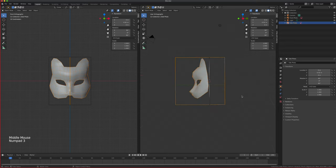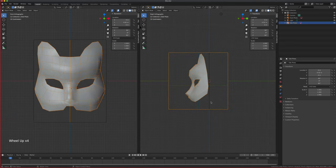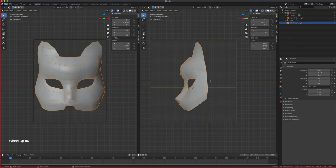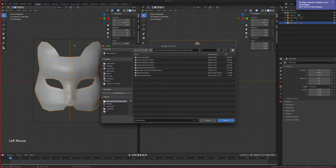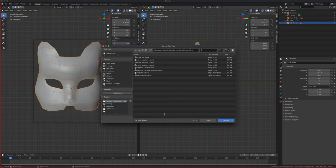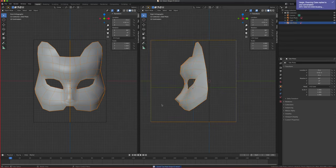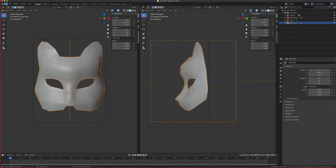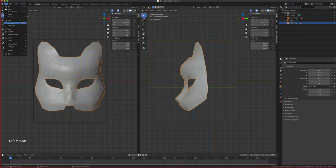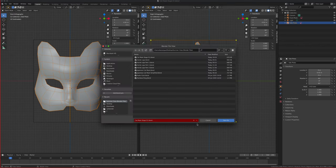We have this set up now. At this point the best thing to do is save. Here's a really nice technique: call this one 'cat mask stage 01'. This is your first version. Next time you want to save and keep stage 01 as a separate file, just do Save As and click the plus sign - it updates the number to 02 automatically, giving you progressive stages.